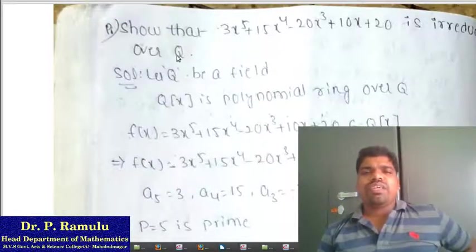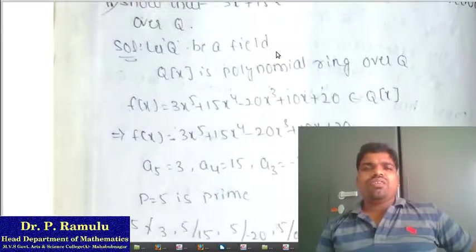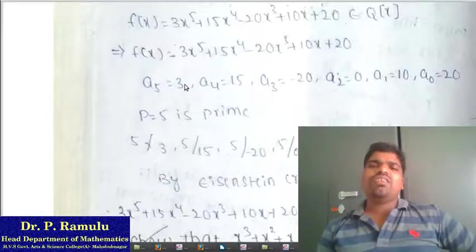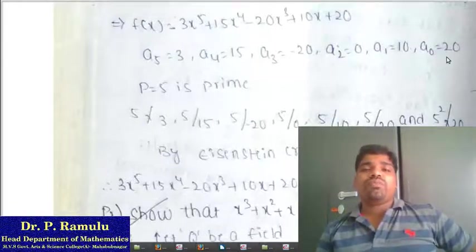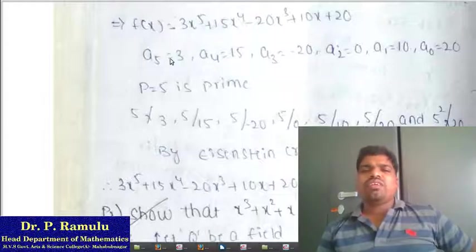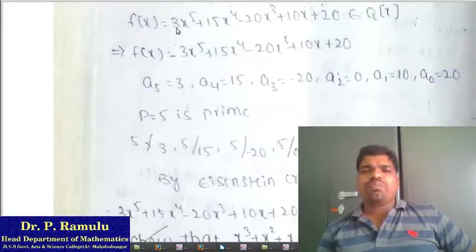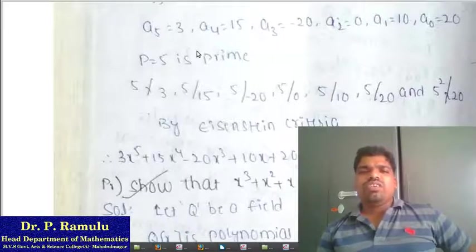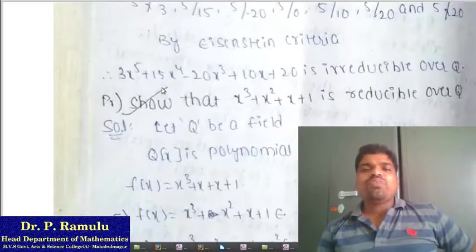Show that 3x⁵ + 15x⁴ − 20x³ + 10x + 2 is irreducible over Q. Here a₅ = 3, a₄ = 15, a₃ = −20, a₂ = 0, a₁ = 10, a₀ = 2. Choosing prime p = 5: 5 does not divide a₅ = 3 (leading coefficient); 5 divides a₄ = 15; 5 divides a₃ = −20; 5 divides a₂ = 0; 5 divides a₁ = 10; 5 divides a₀ = 2? Wait — 5 divides a₀ = 2 and 5² = 25 does not divide a₀ = 2. By Eisenstein criteria, this polynomial is irreducible over Q.